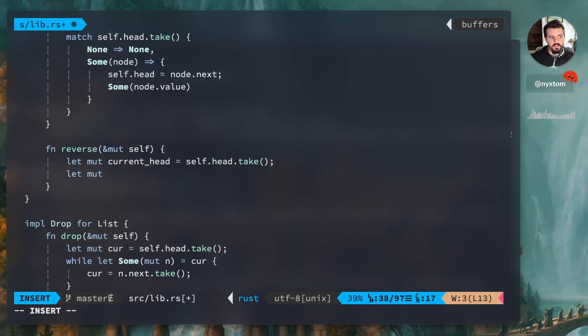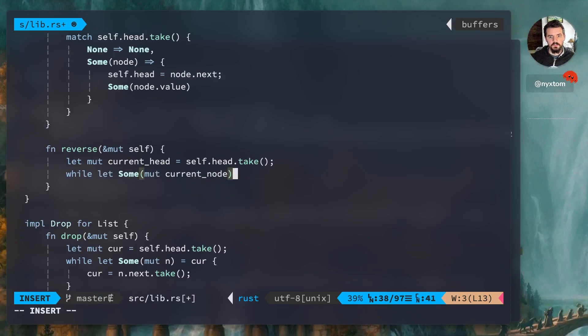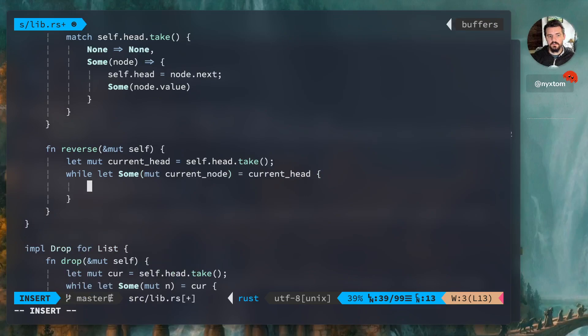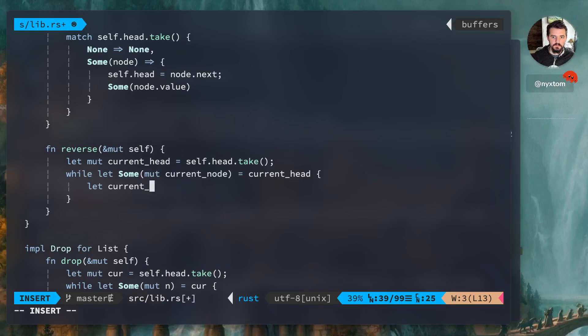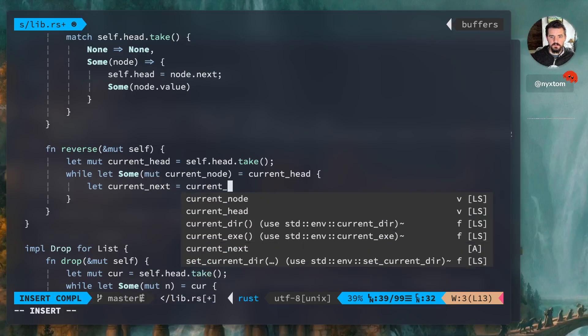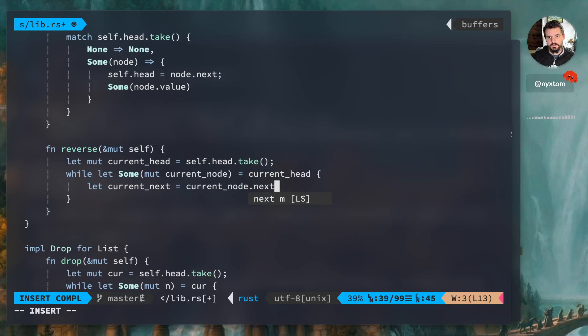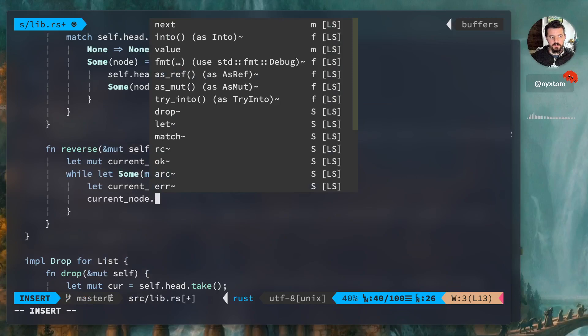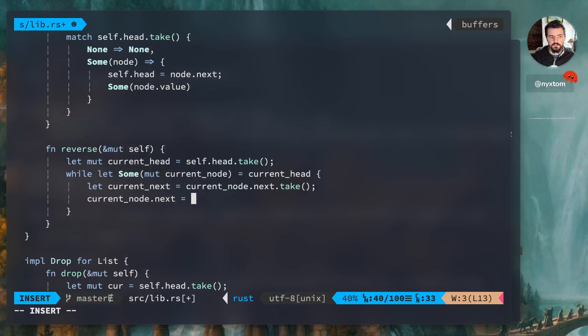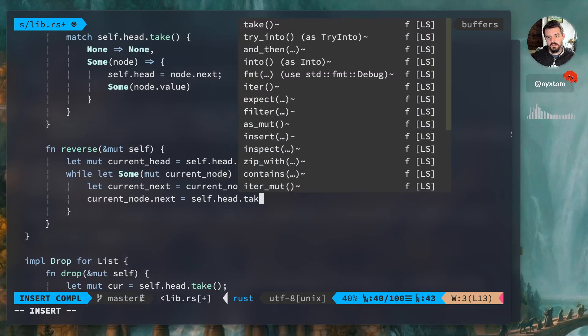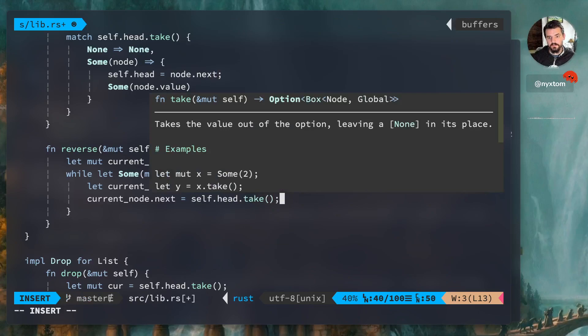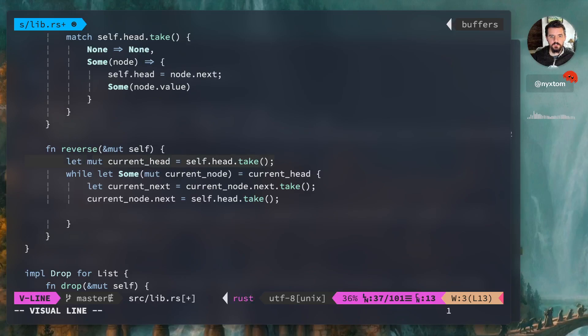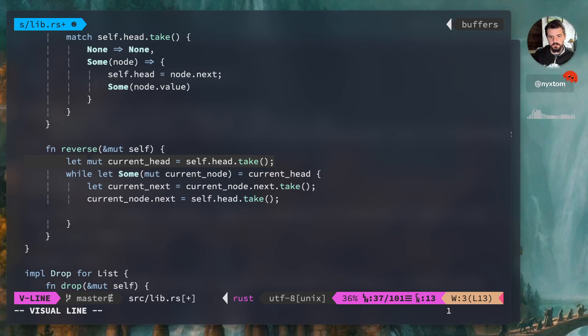Right, we need a current.head and a current next, and we're working on a current next. So current head is going to be self.head.take, and then we're just going to start looping over that. Right, I'll let some. Okay, okay, now we need, let's say current next equals current dot next take. We're going to reassign current dot node dot next into whatever head is. We're going to take this value here as well.